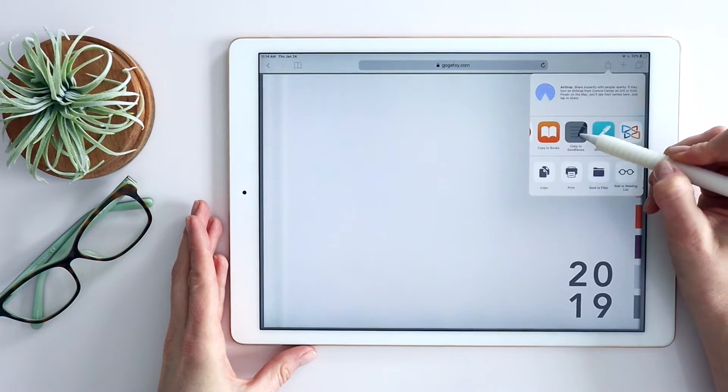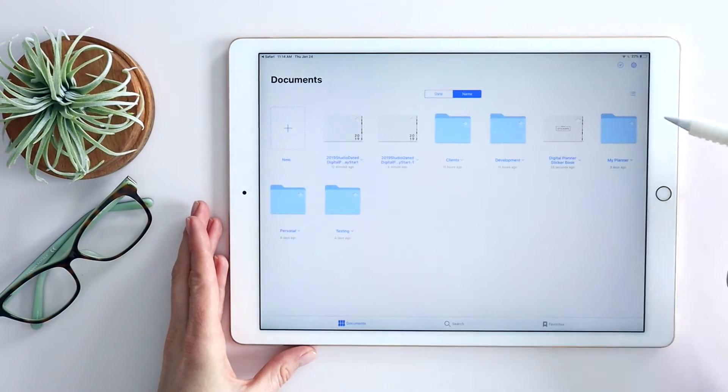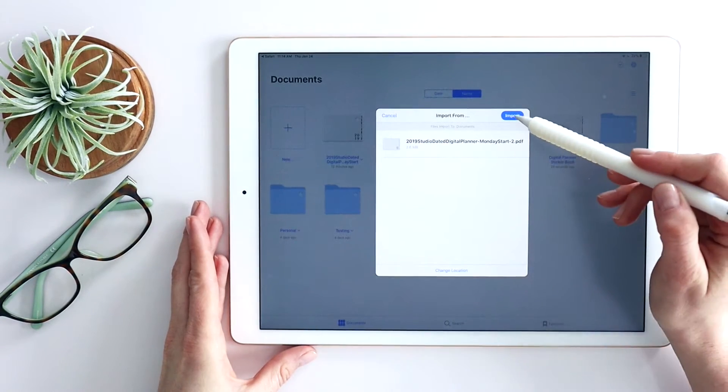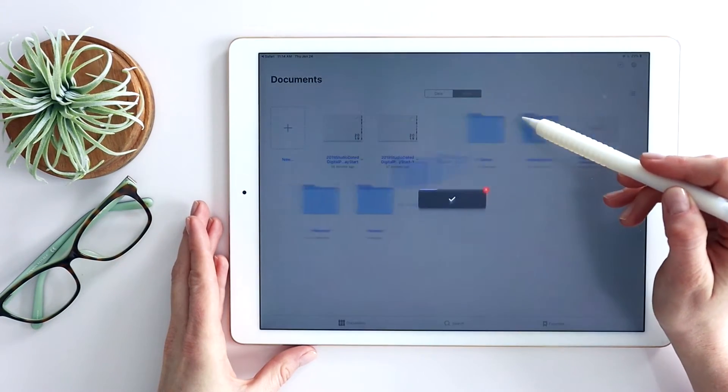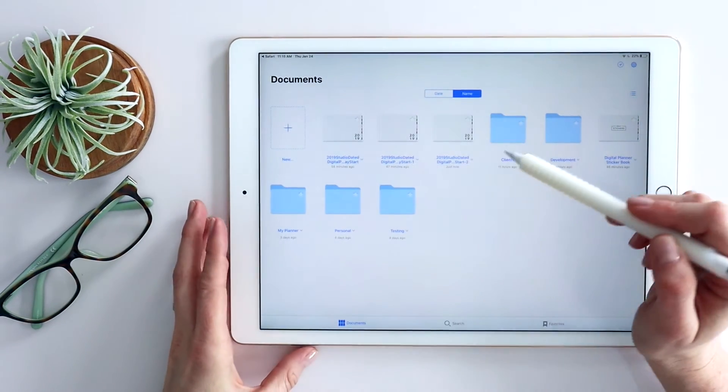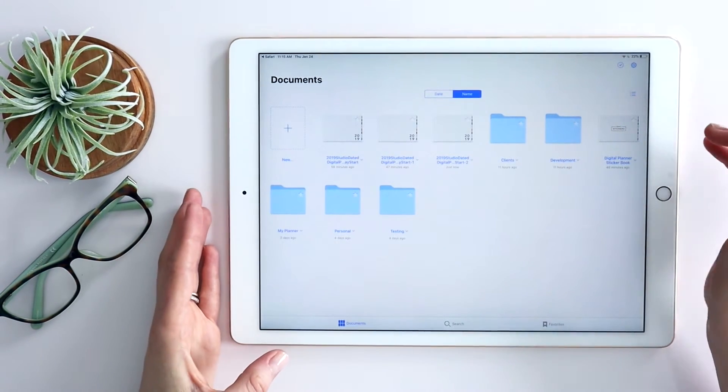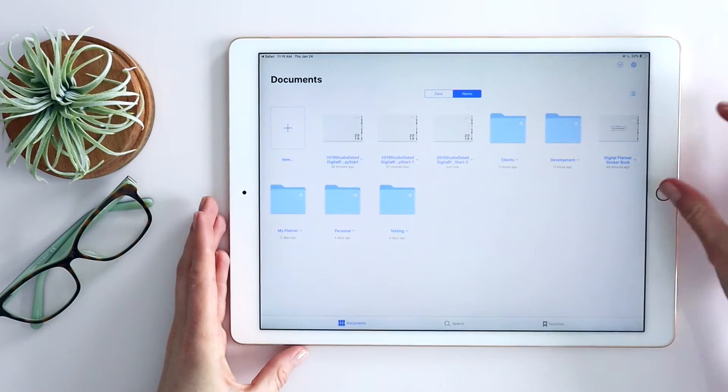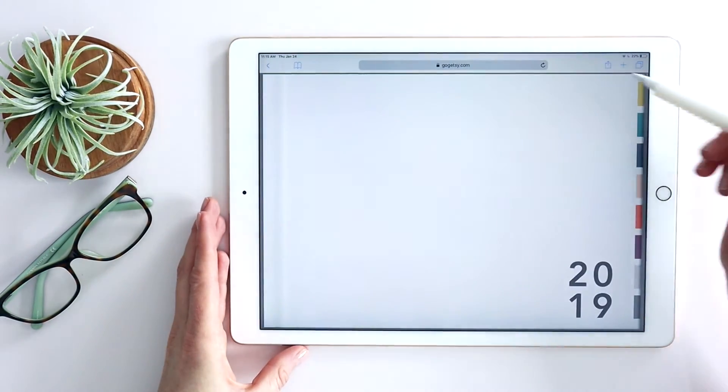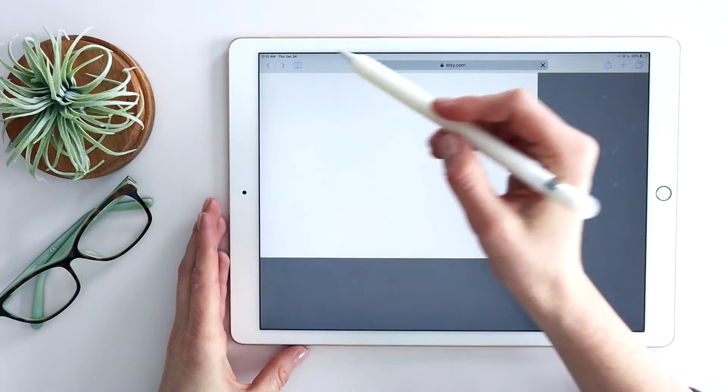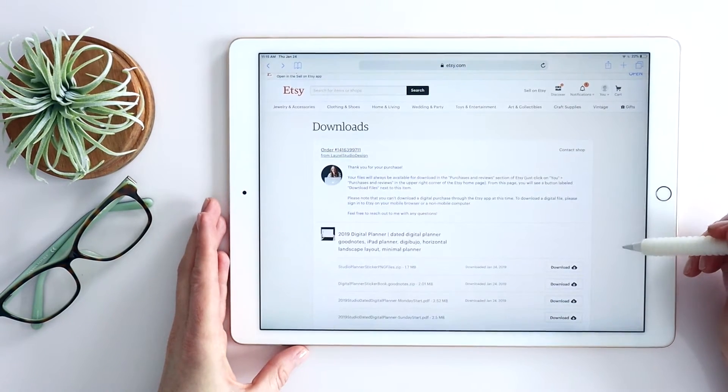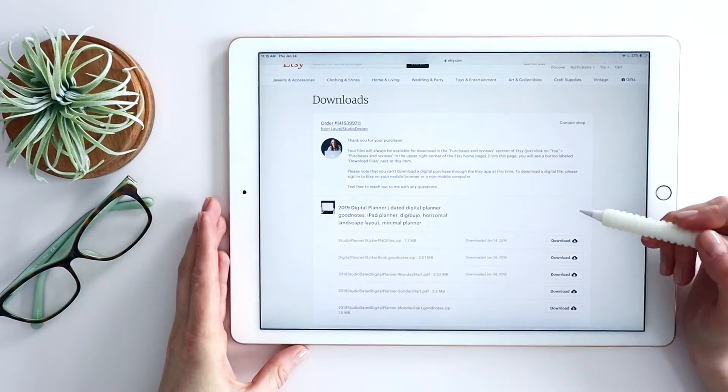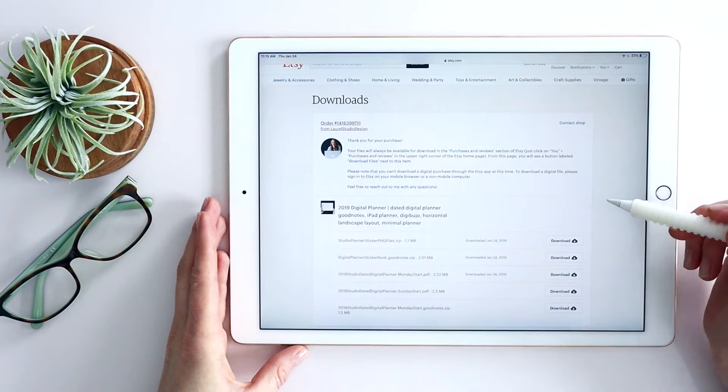Click that and then it actually opens it directly within GoodNotes. You just click import and it's going to show up right there on your home screen and you could organize it into folders as you need to. Let me go back here to Safari. I'm going to show you what's a little bit different about the sticker book. So again, this is GoodNotes specific.